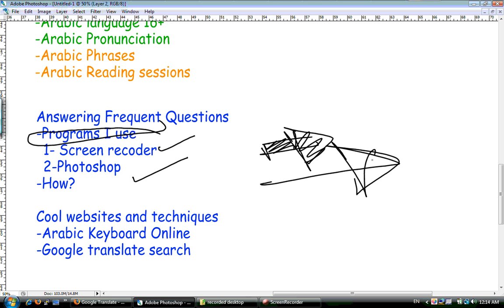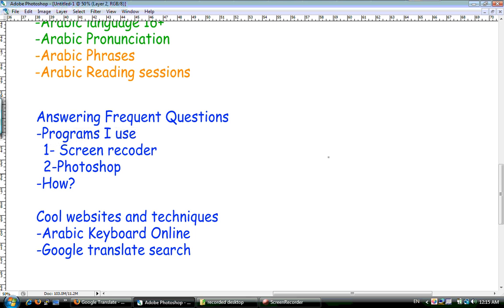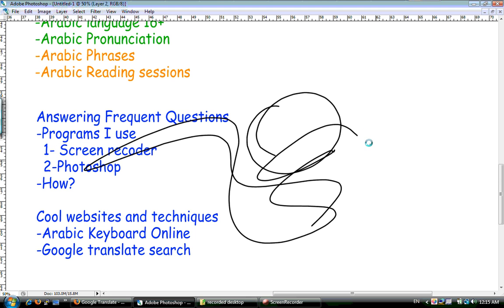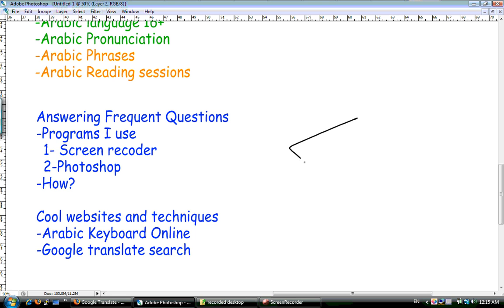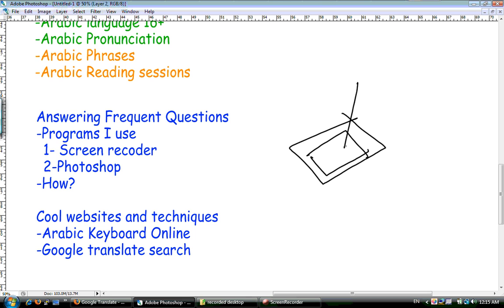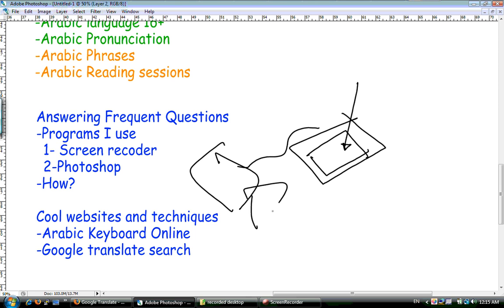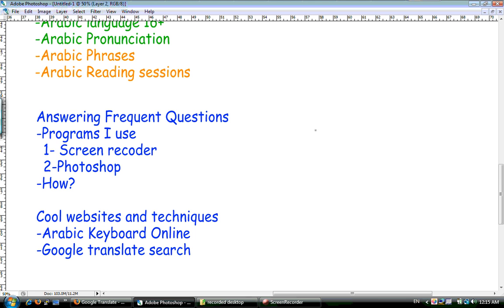The next thing I use is Photoshop - that's what you see me writing with here. I also use a tablet, which is a board with a pen that has an interface to a PC. That's a tablet - if you don't know what that is, just Google it. I use that to write on Photoshop.